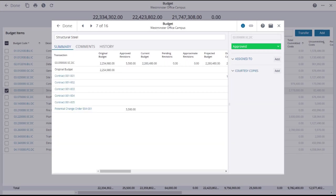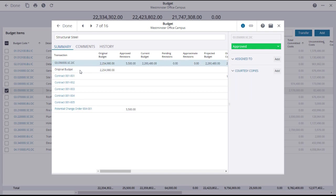A window will open listing the original budget as well as individual line items that make up that budget item, such as contract commitments, invoices, and change orders. You may need to scroll right and down to see all of the detail.